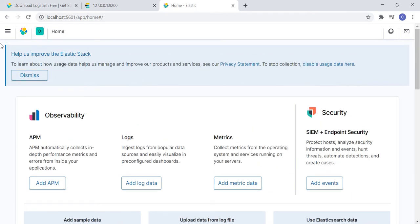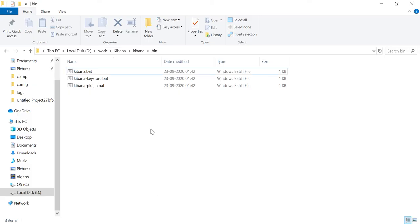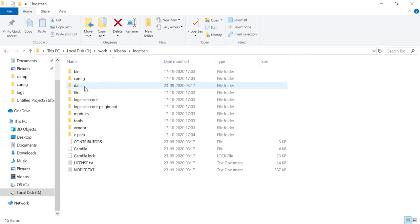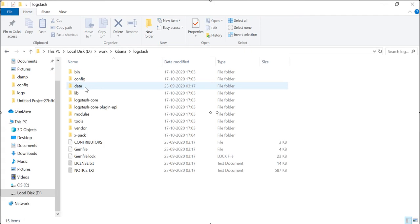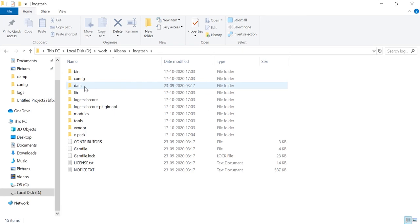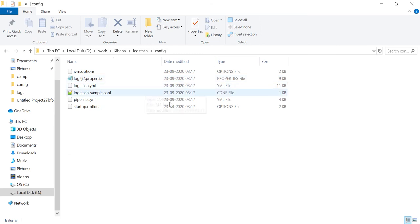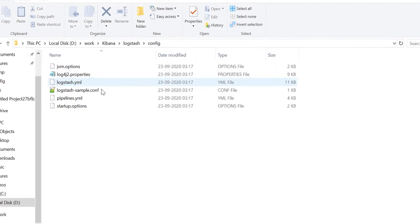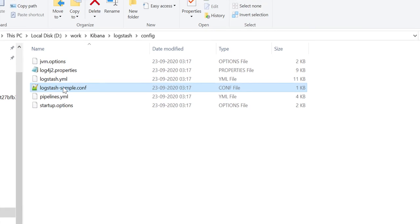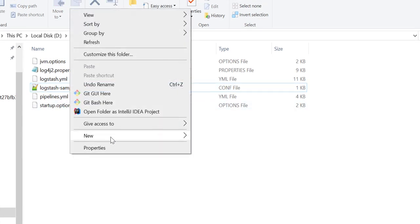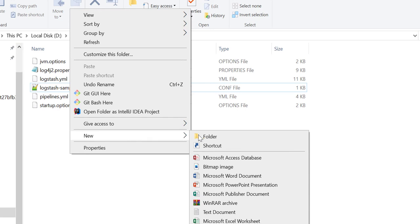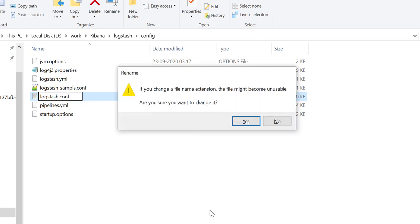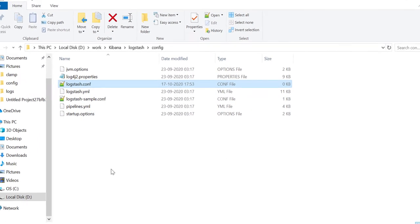Now, we will start Logstash. Let's go back to Logstash folder. Before starting Logstash app, we have to write a configuration file. Let's go inside config folder. You can notice a sample Logstash configuration file already present. But, we are going to create our own. Let's create a file logstash.conf. Let me open it.